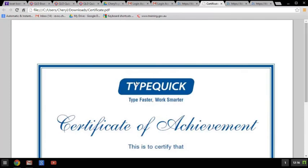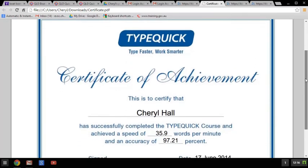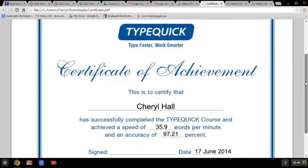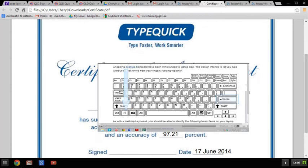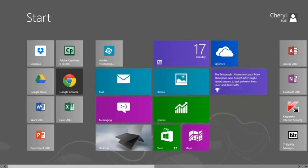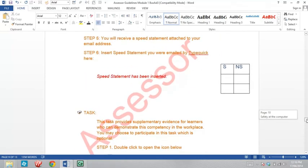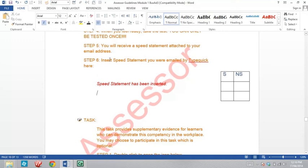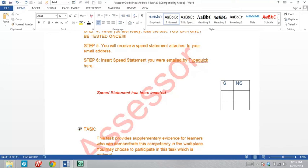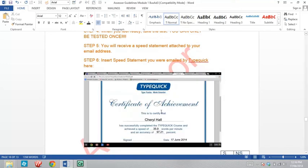Now that you have that result, we just need evidence of it. You can do a print screen — get it in full screen, make sure your name is showing along with the date and result information, then hit the function bar and print screen. That will save a copy of it. Then hit your Windows key, come back into your module where it says Step 6 — Insert Speed Statement — and hit Control V and you'll see it comes up there.